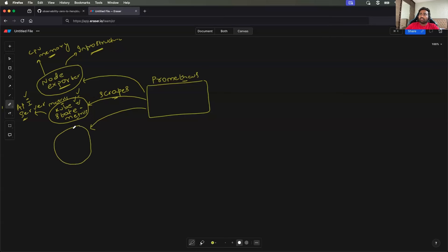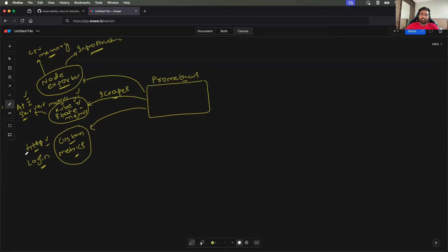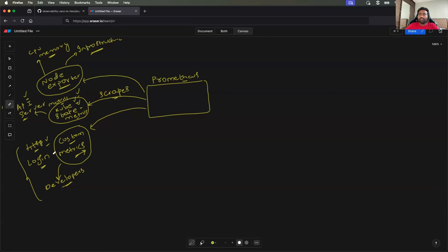Another primary source is custom metrics, which are related to your application — such as the time your application takes to process an HTTP request, or the number of users who have created an account over the past 24 hours or one week. We will see how developers write these custom metrics in day 4. We call this instrumentation of metrics, and we will learn how to do it using OpenTelemetry and other sources.